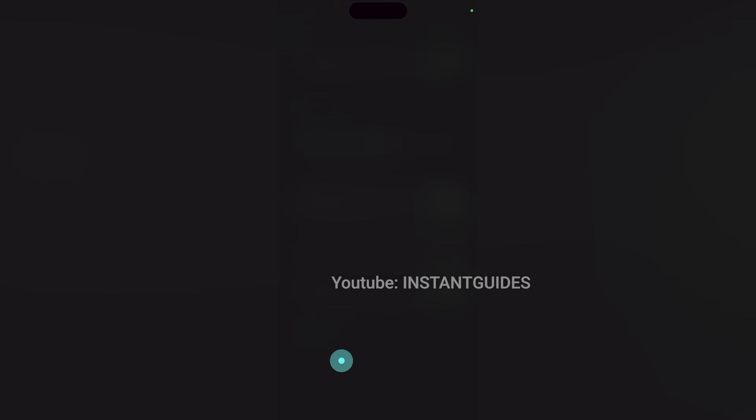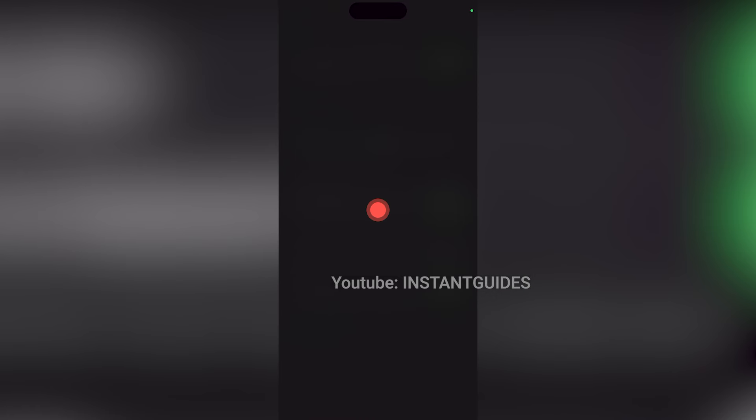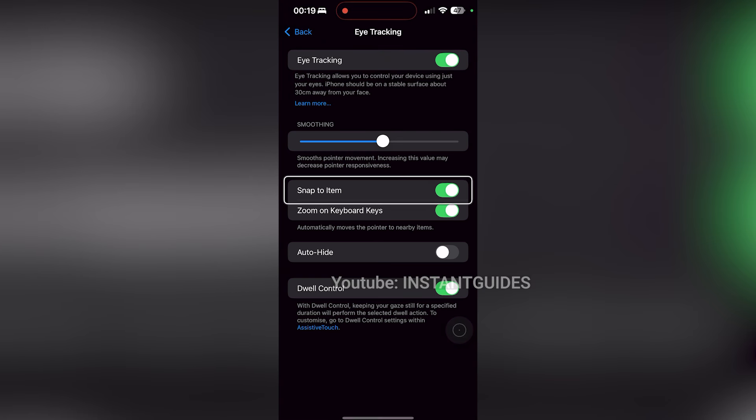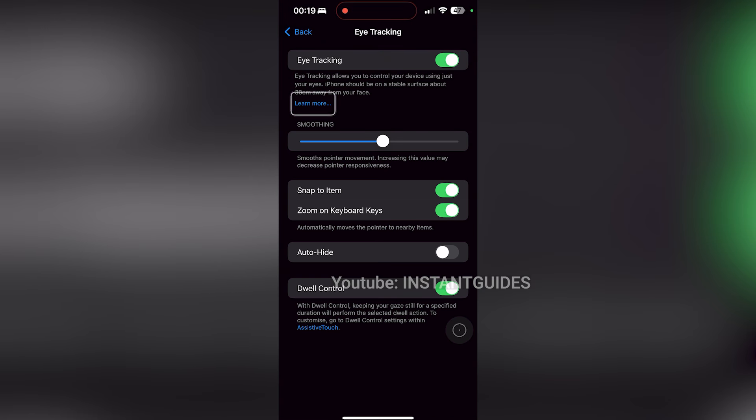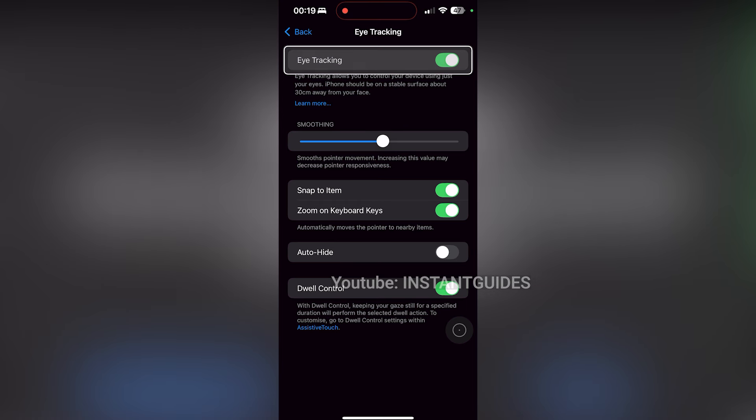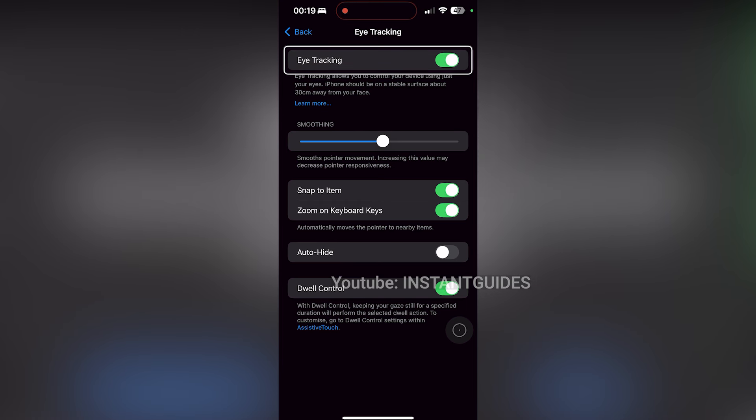And that's how you enable and use eye tracking on iOS 18. It's a fantastic accessibility feature that makes navigating your iPhone more convenient. If you found this video helpful, don't forget to like, comment, and subscribe for more tips from Instant Guides. Thanks for watching and I'll see you in the next one.